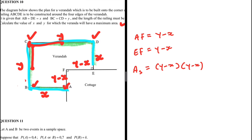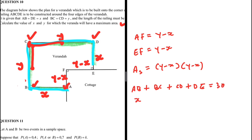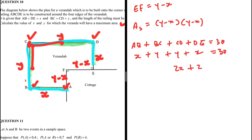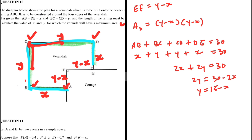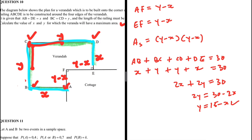The railing is AB plus BC plus CD plus DE, which gives x plus y plus y plus x equals 30, so 2x plus 2y equals 30. Making y the subject: y equals 15 minus x. That is y expressed in terms of x.